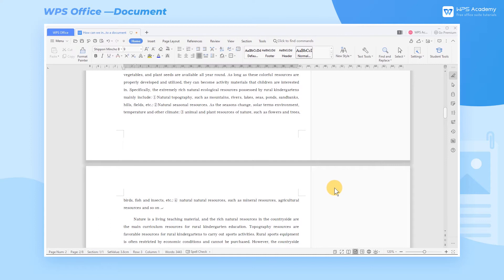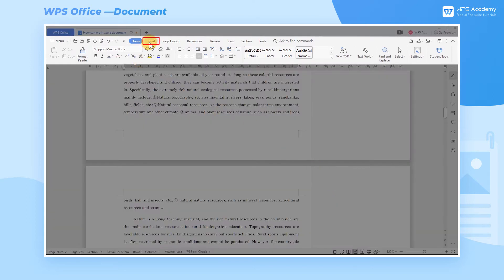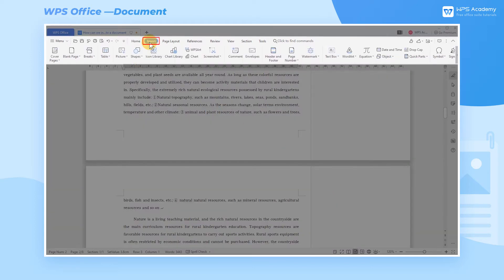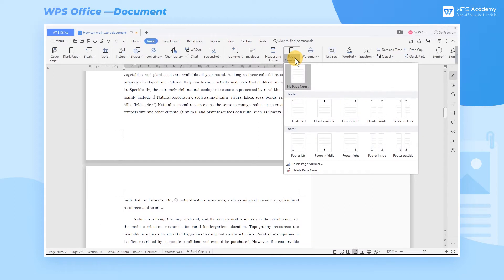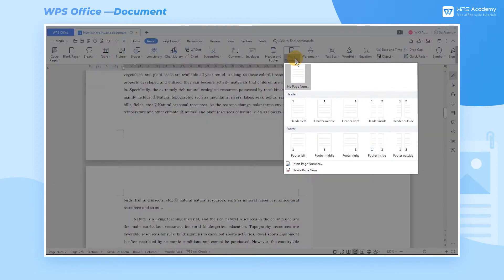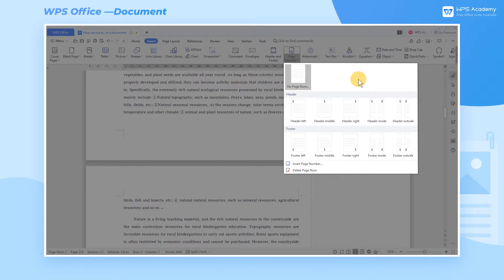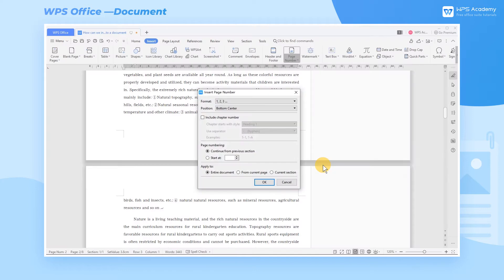Take this document as an example. Click the Insert tab first, then click the Page Number drop-down button. In the built-in style, we can choose the style according to demand. If there is no suitable page style, we can click the Insert Page Number button to set up.